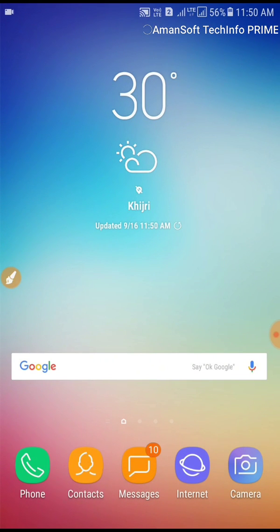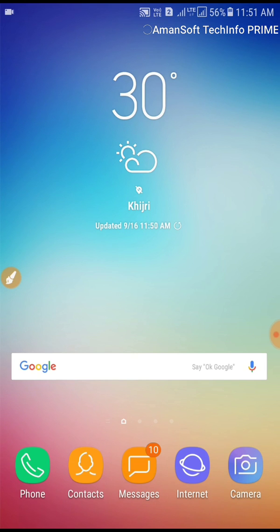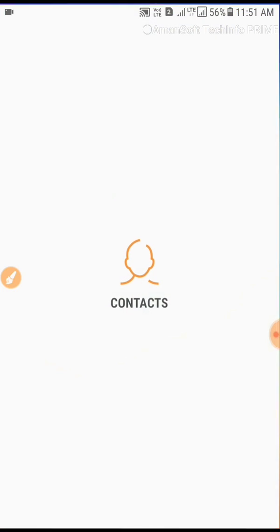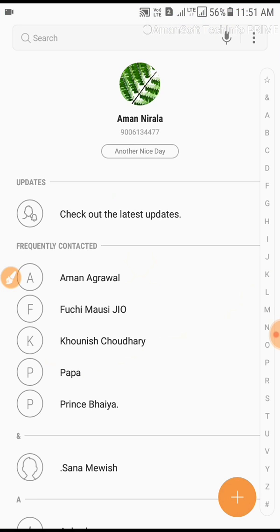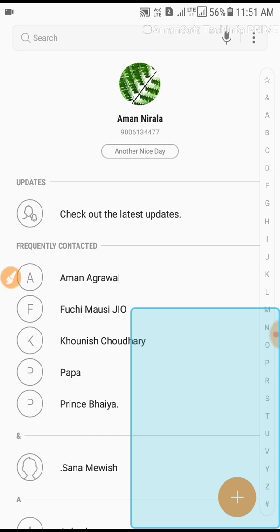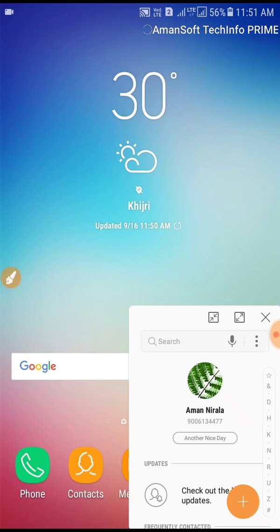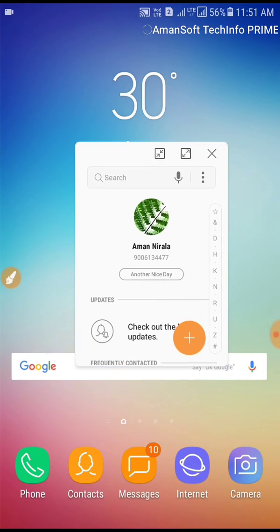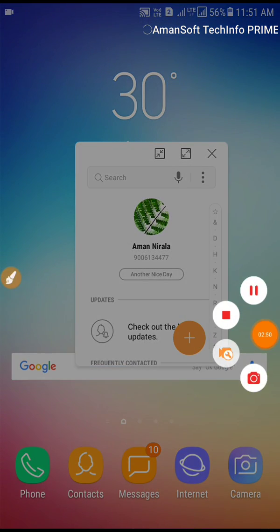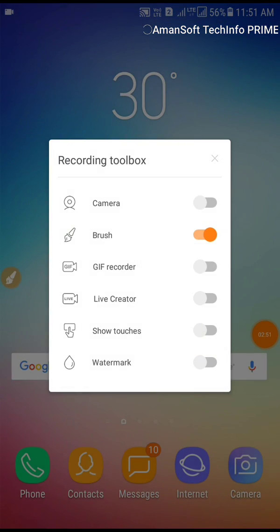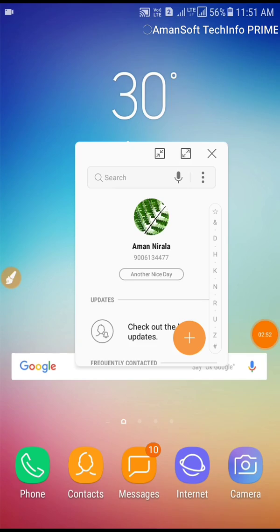But even you can create numerous amounts of floating windows on your screen. That's the best feature I feel in Nougat and it's my favorite. Suppose I'm using contacts and I just want to go for YouTube, so I'll just slide it over here from that corner to over there.